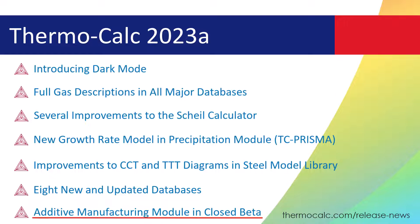This release also introduces an additive manufacturing module, which is being released in closed beta, but is visible to all users to view the coming features.